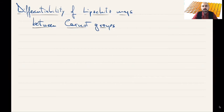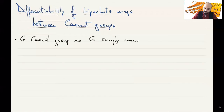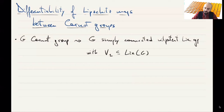We want to discuss the differentiability almost everywhere of Lipschitz maps between Carnot groups. So let's remember what a Carnot group is. G is going to be a simply connected nilpotent group. It has the property that there is a subspace of its Lie algebra, let's call it V1, we call it the first stratum, that is bracket generating.